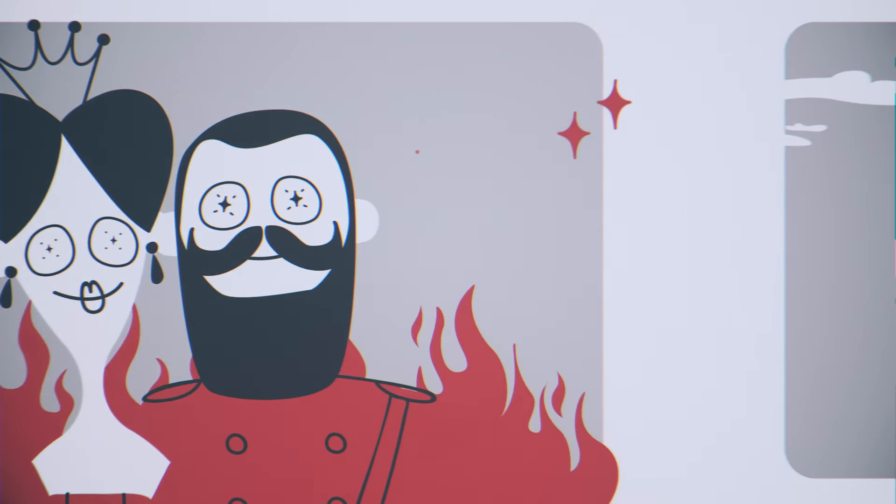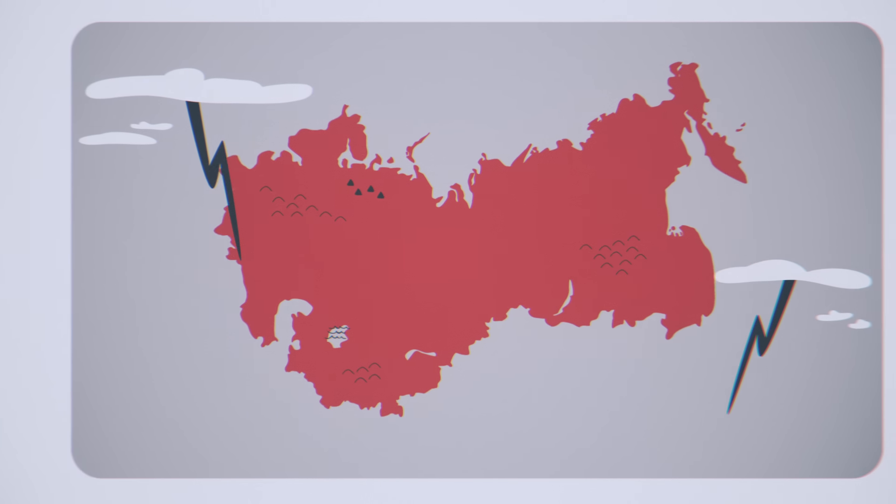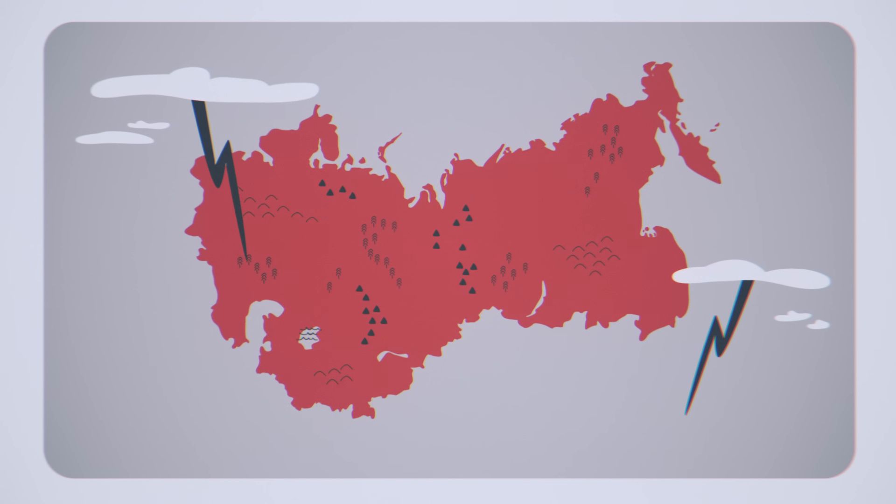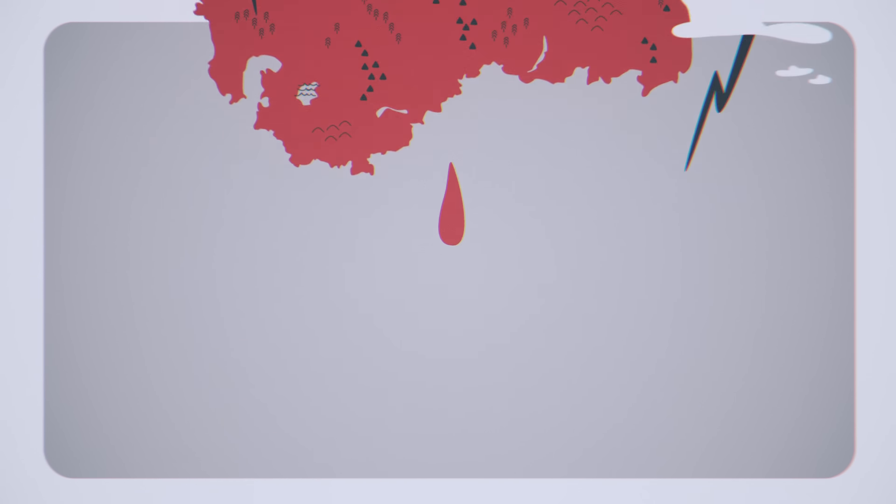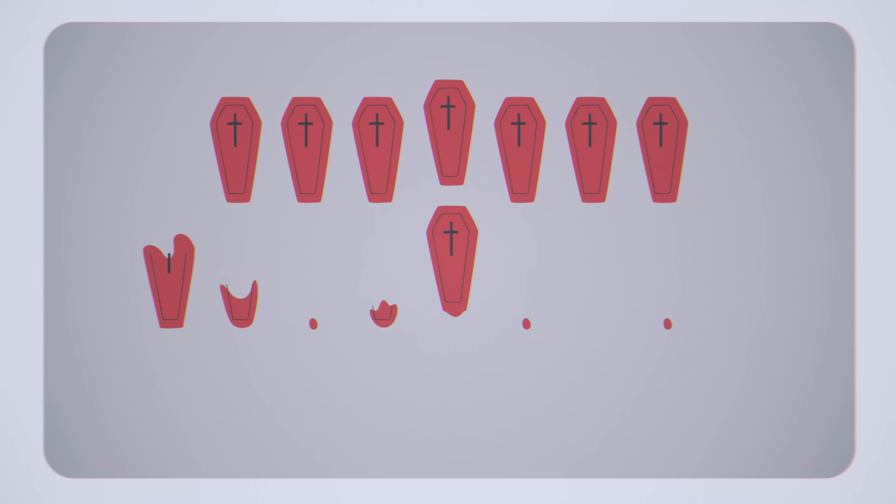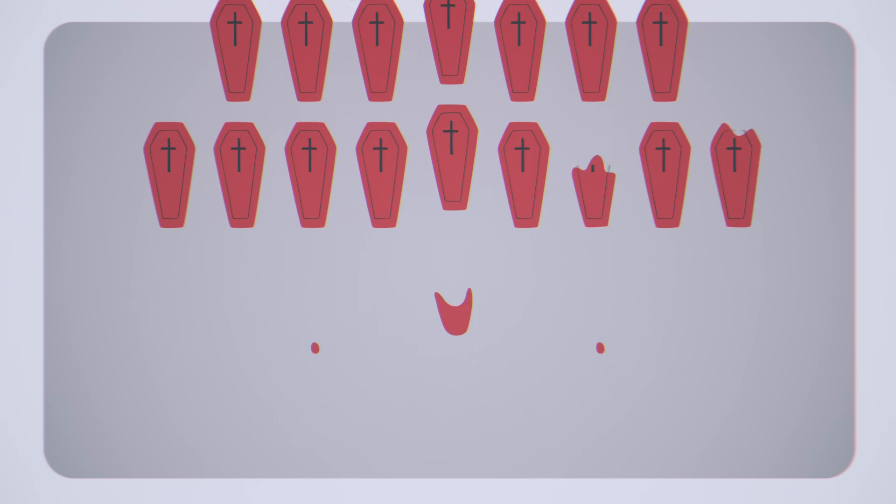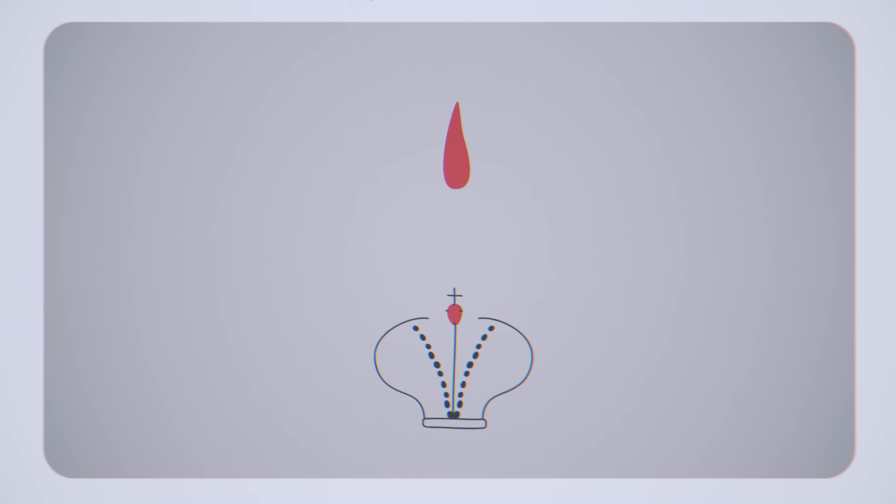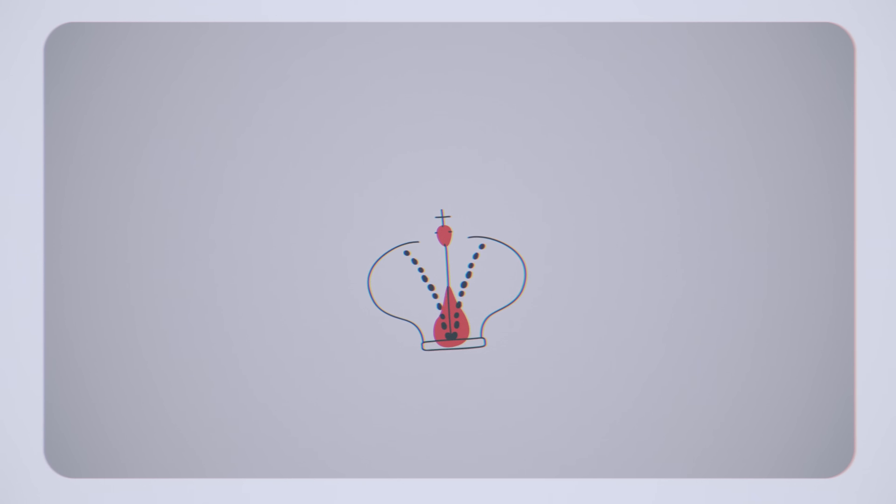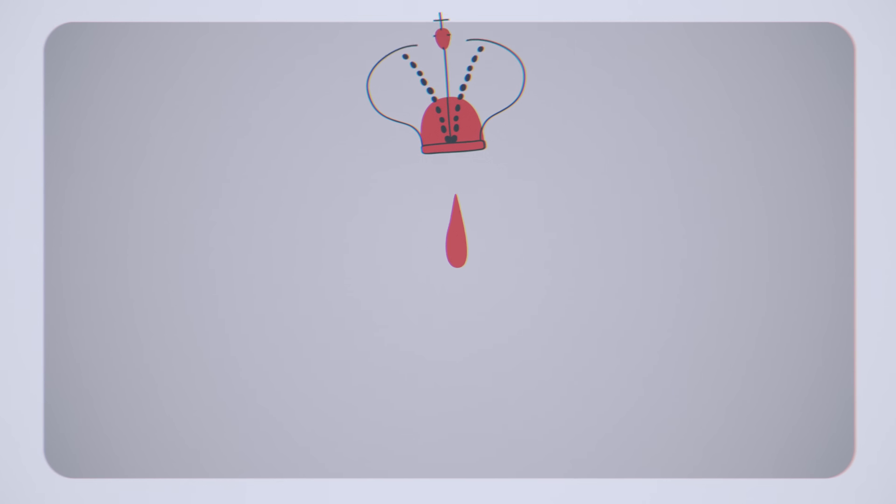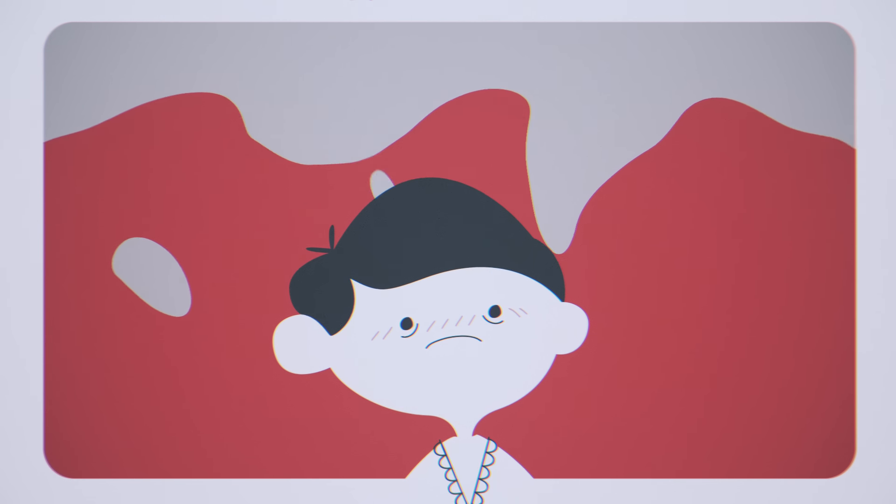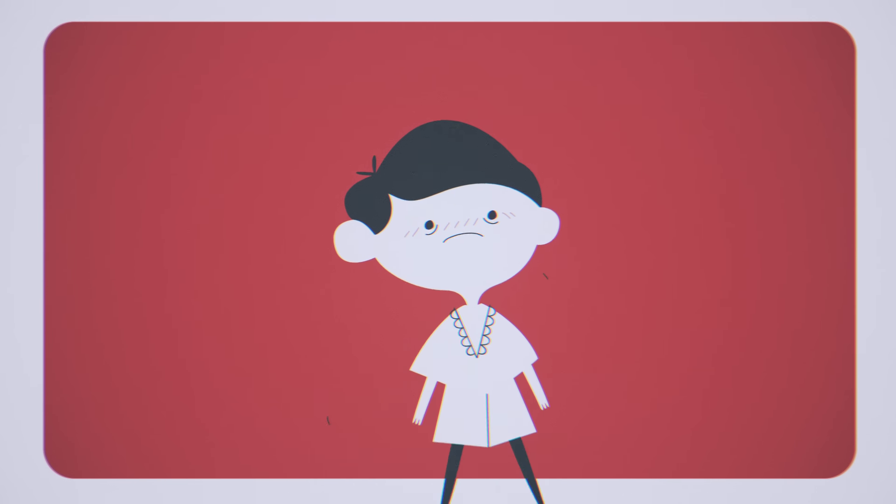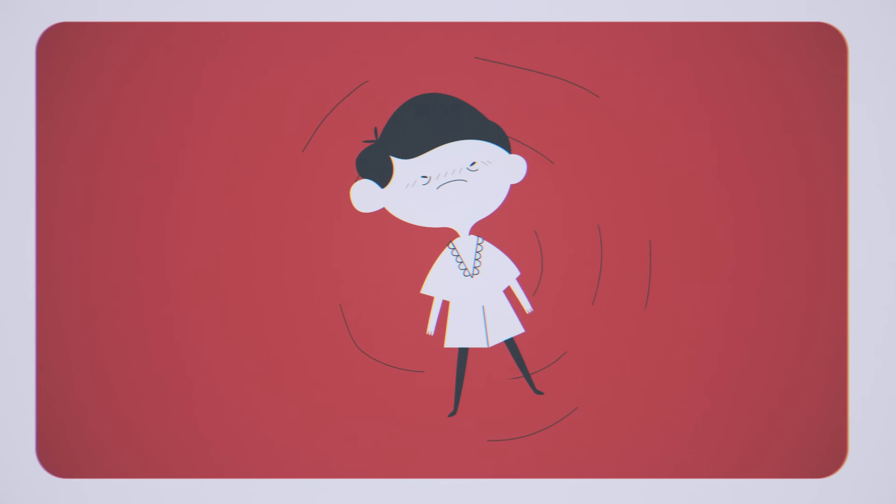It was a particularly tumultuous period for Russia and their family. The monarchy was barely clinging to control after the Revolution of 1905. Their political struggles were only intensified by personal turmoil. Alexei, the heir to the throne, had a life-threatening blood disease called hemophilia.